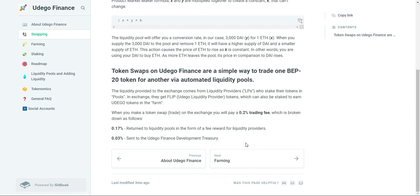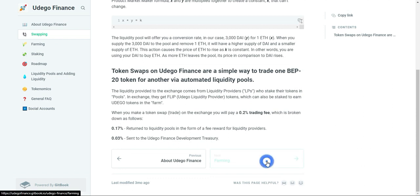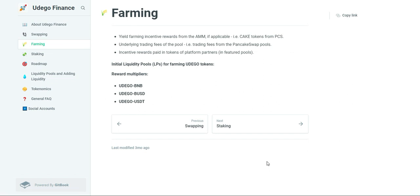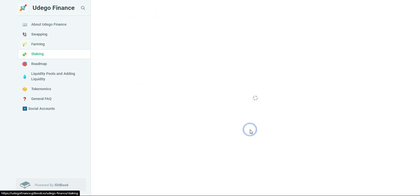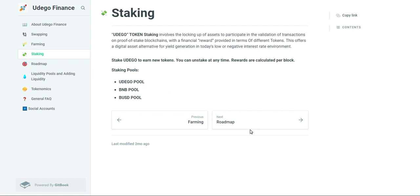So, why choose us? Udego Finance brings numerous benefits when compared to traditional financial services. Through the use of smart contracts and distributed systems, deploying a financial application or product becomes much less complex and secure.